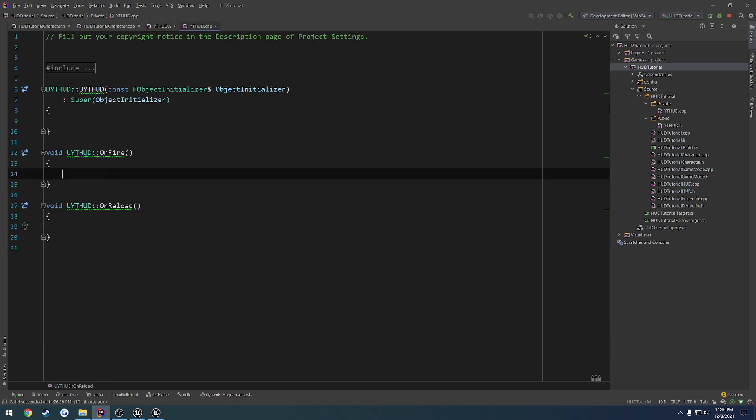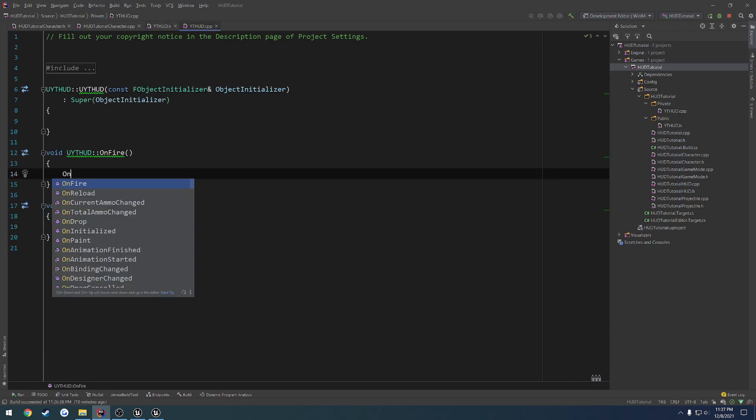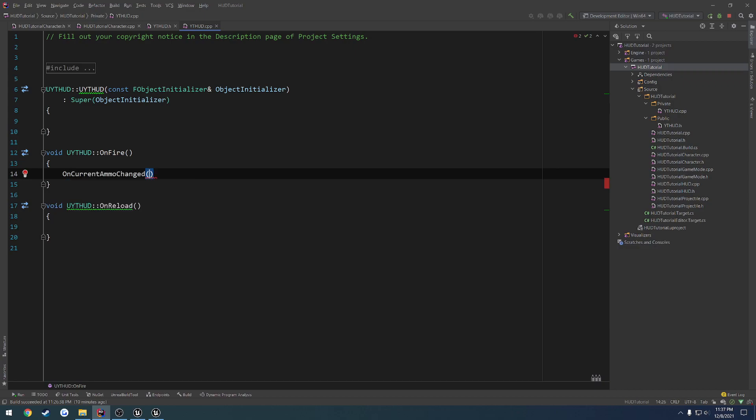So onFire is going to call onCurrentAmmoChanged and pass in the constructed text, well, the text that we want to construct. So in order to do that, what we can do is we can just pass in the ammo to onFire.